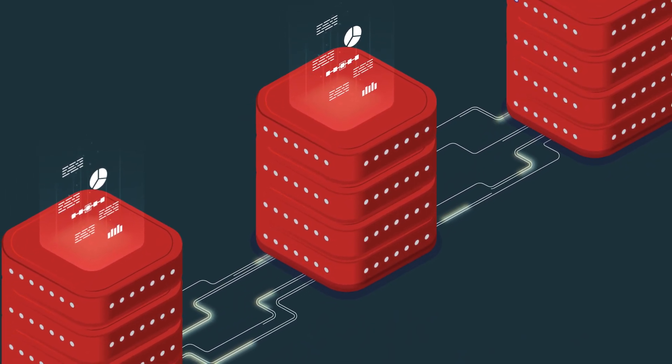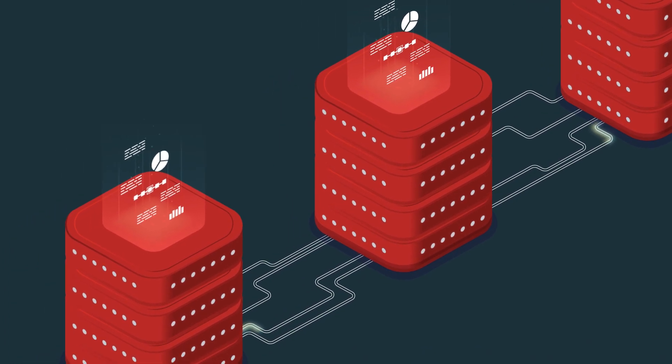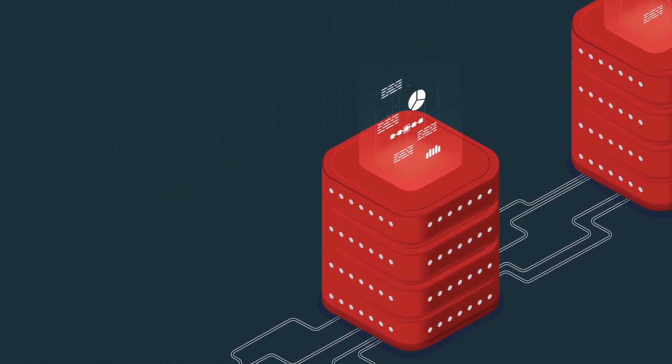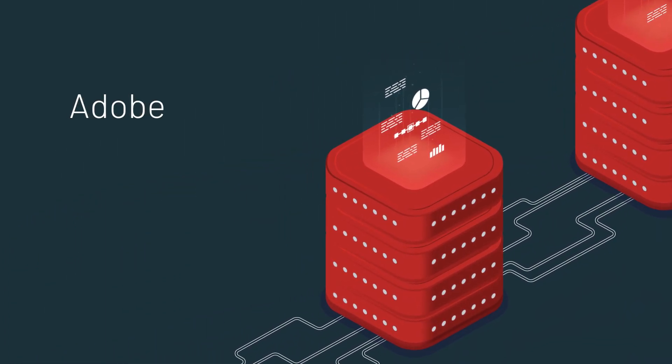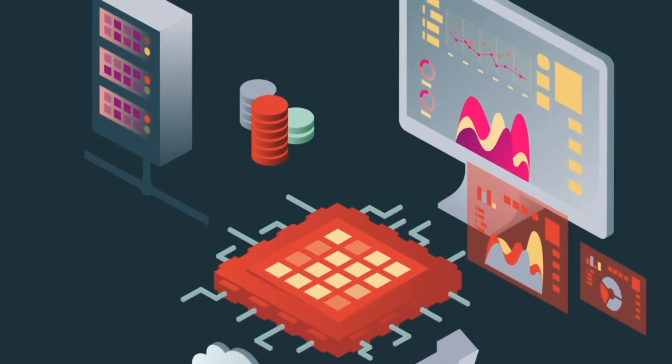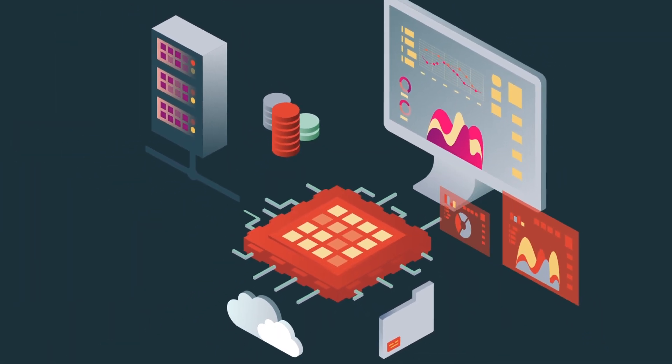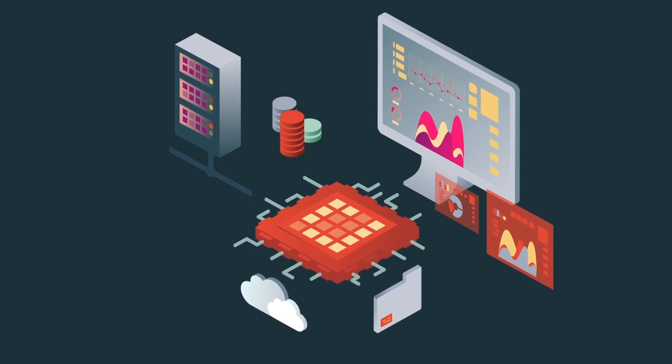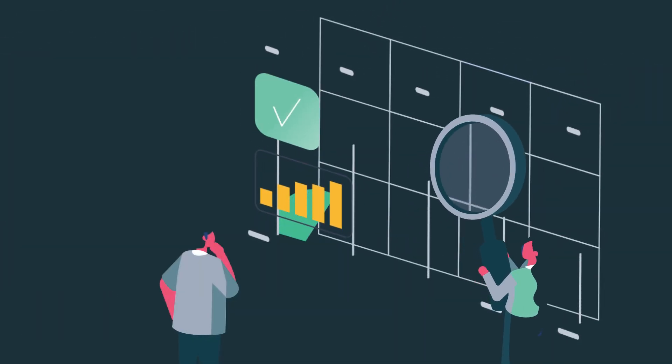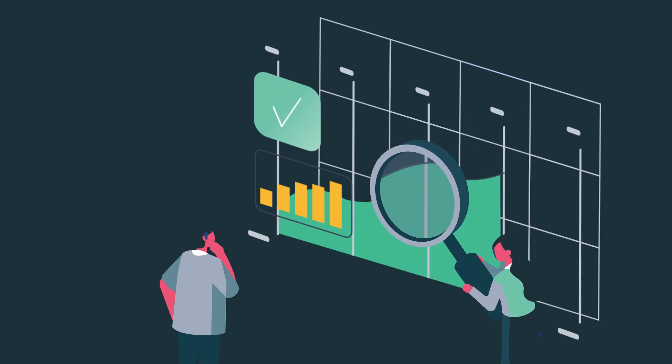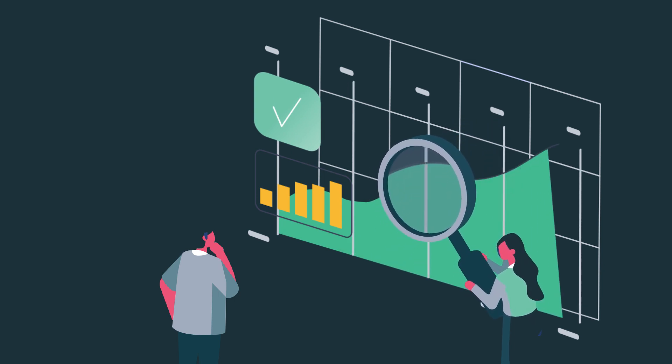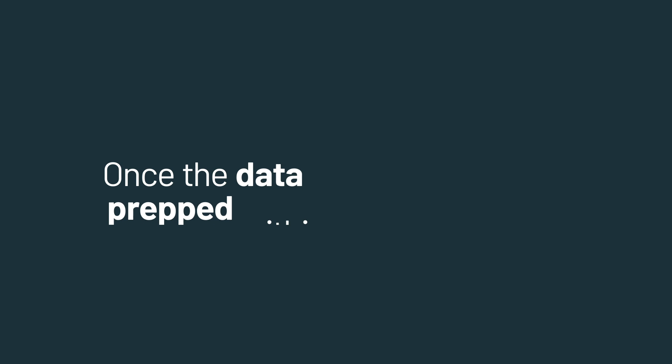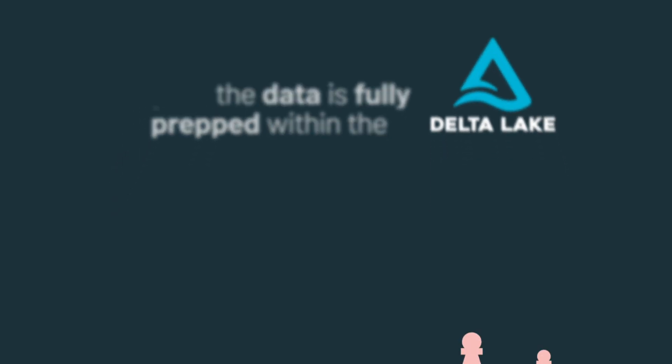First, the solution facilitates the merging of raw data from batch and streaming sources like Adobe, Kantar, Google, and Facebook into Delta Lake. From there, the data is enriched by overlaying campaign data to regional sales, allowing you to conduct exploratory analysis of features like distribution checks and variable transformation. Finally, once the data is fully prepped within